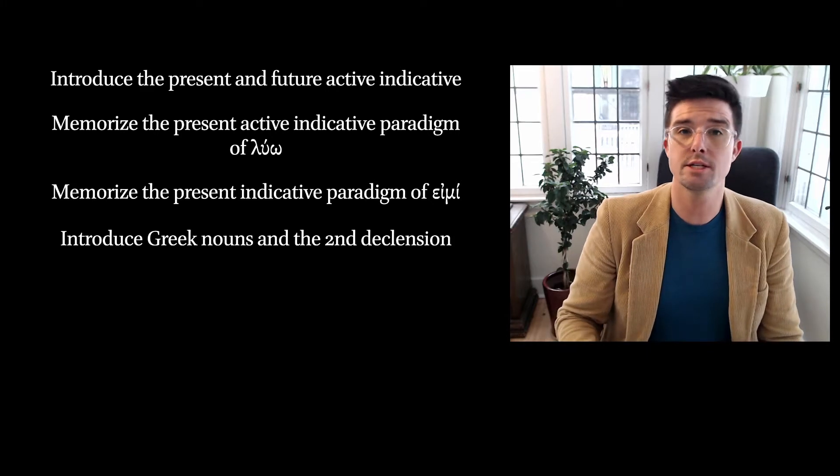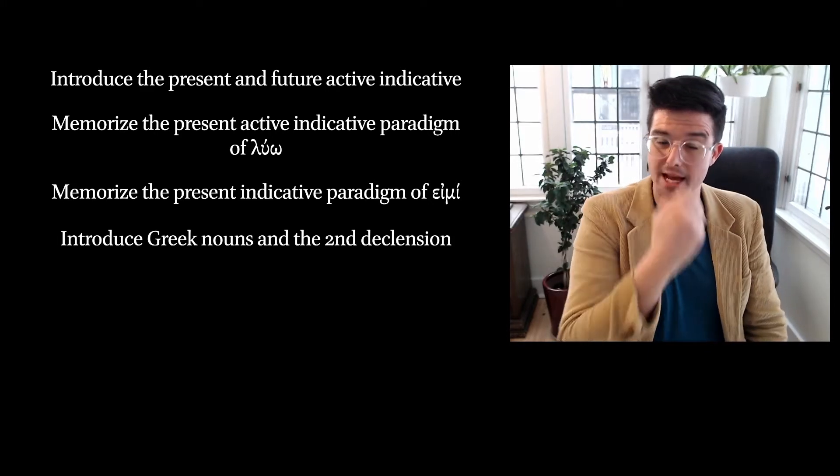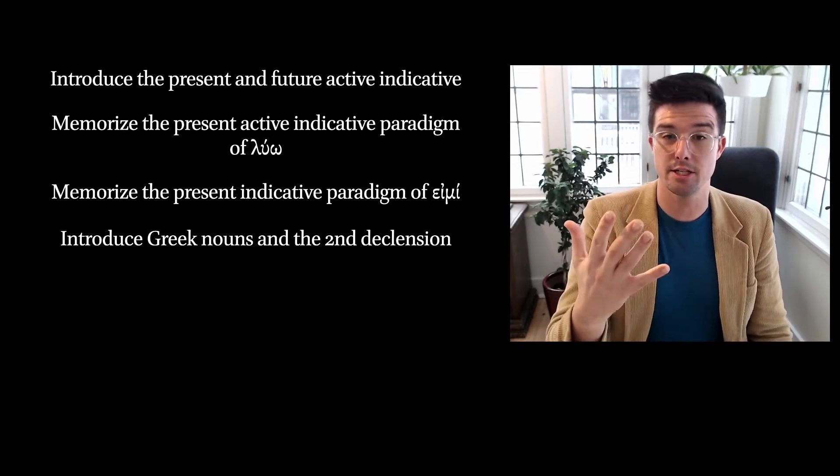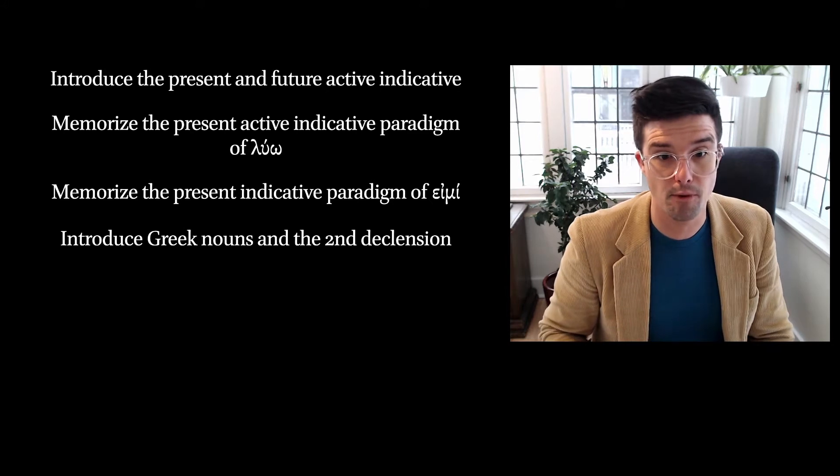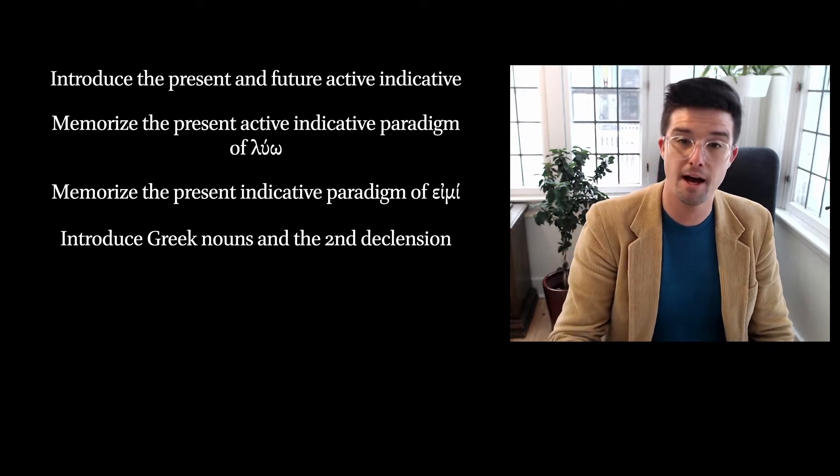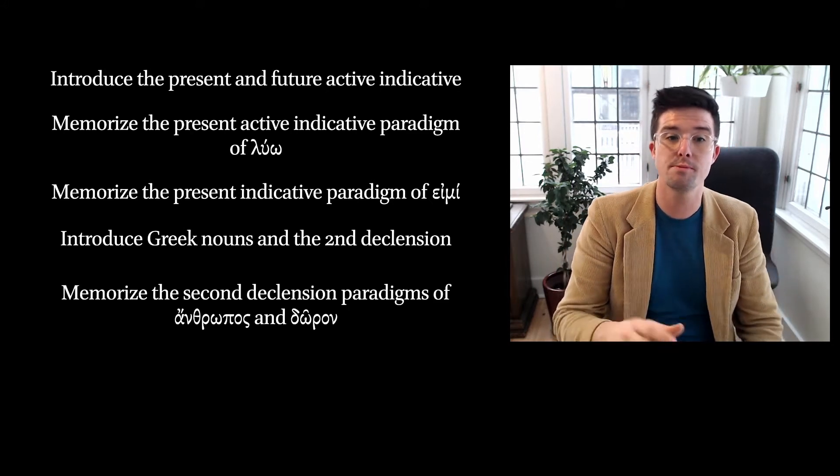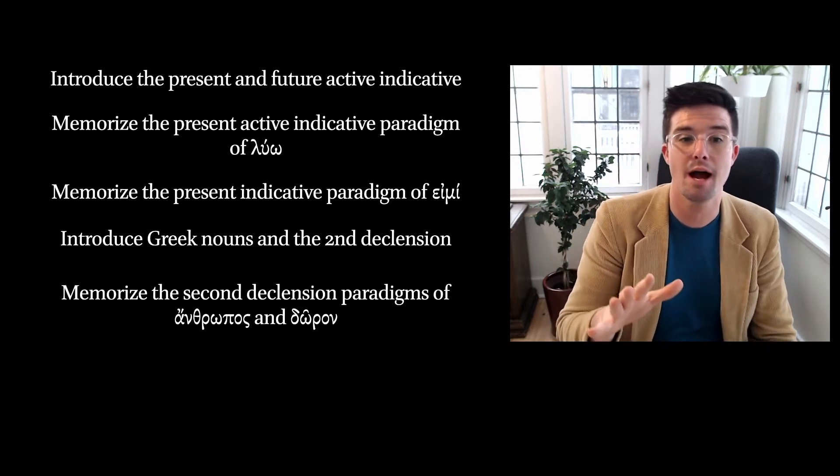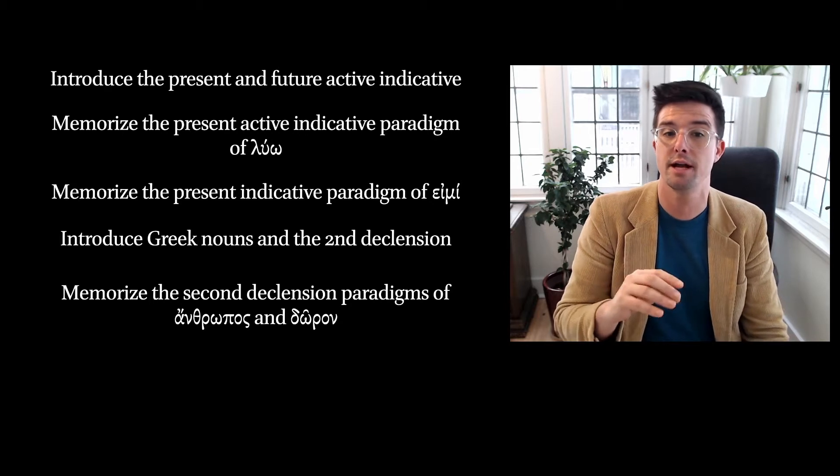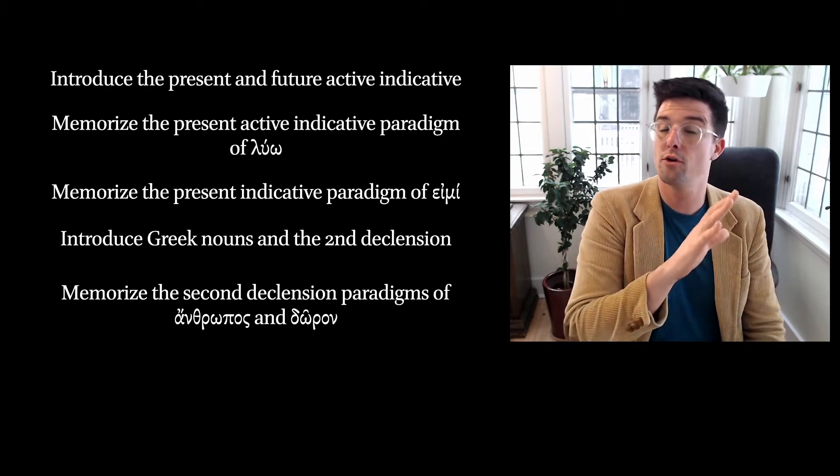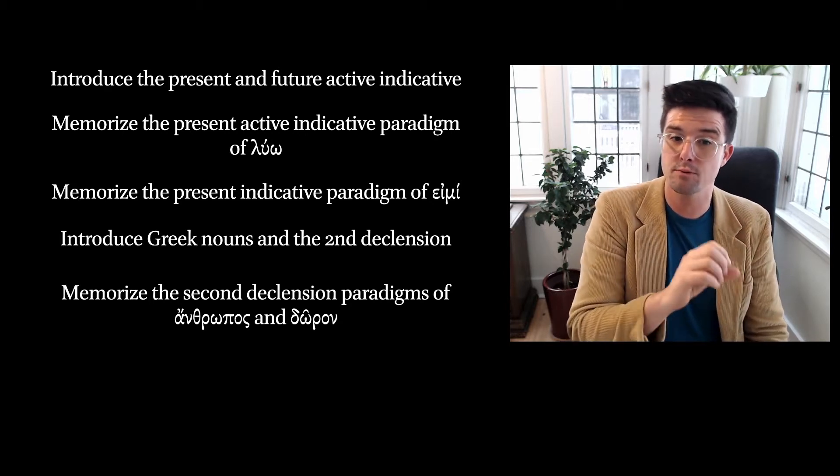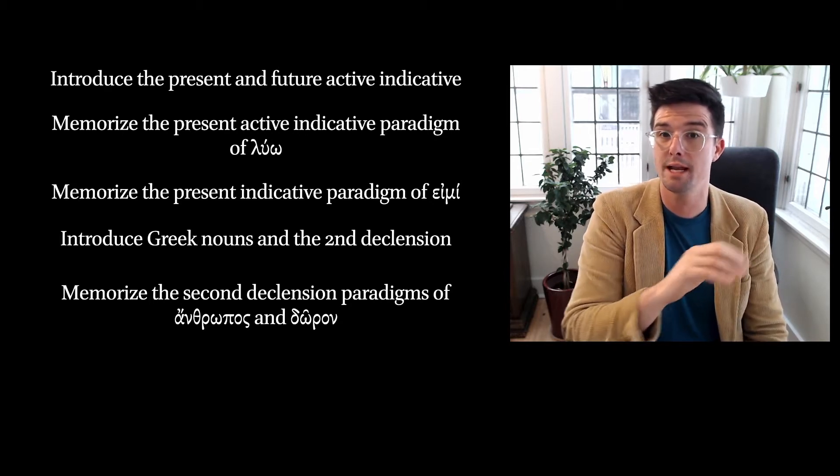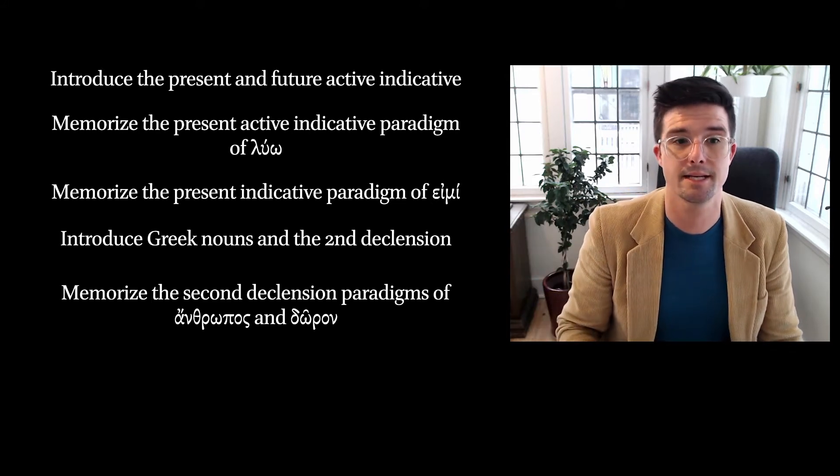We're also going to introduce Greek nouns and the second declension. This is particularly in chapter four of Black's Grammar, and you are going to be asked to memorize the second declension paradigms or forms of anthropos, which means human, and doron, which means gift.